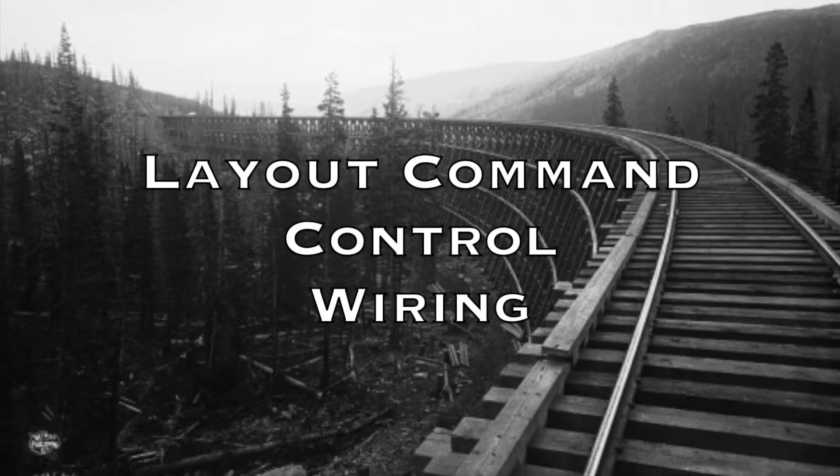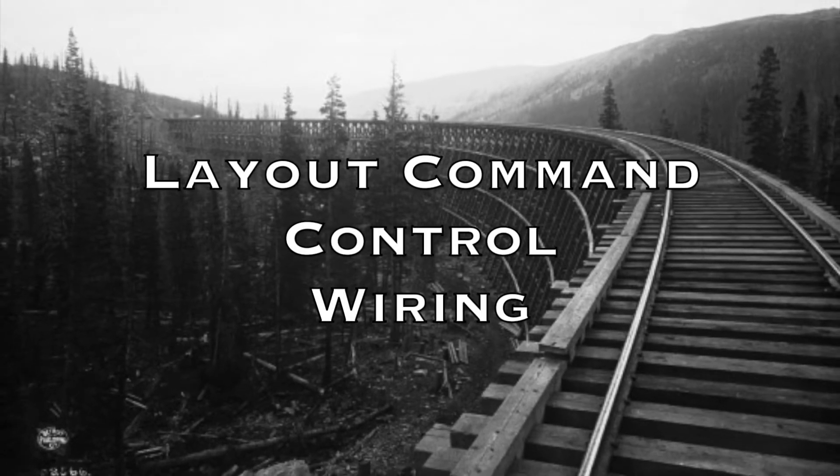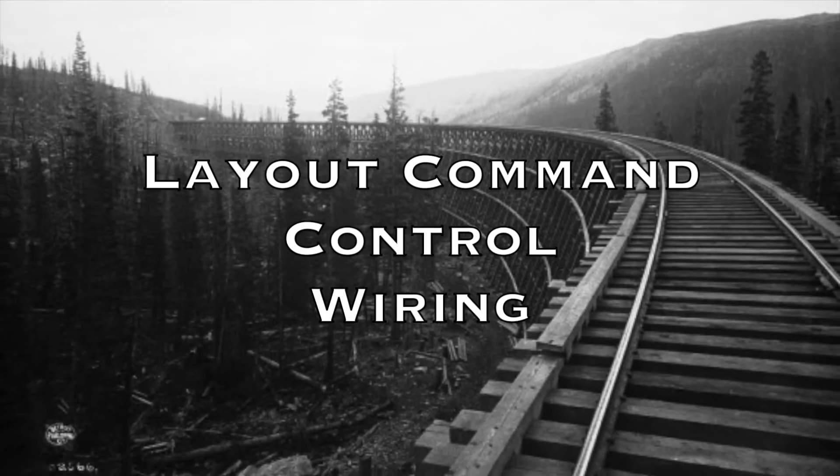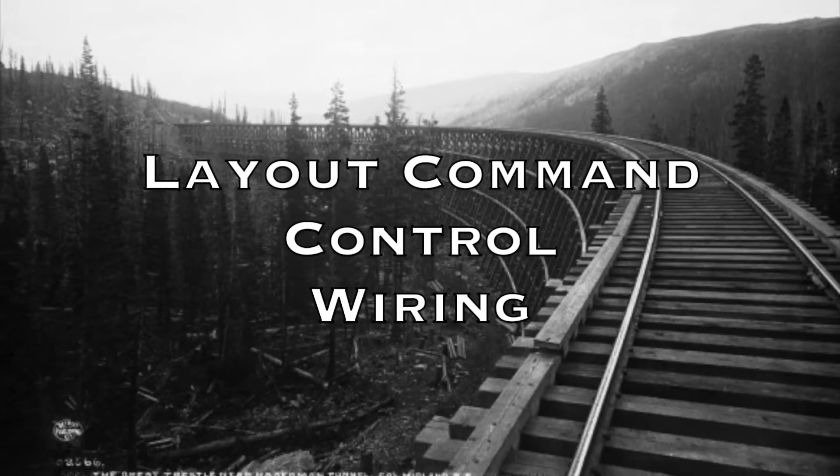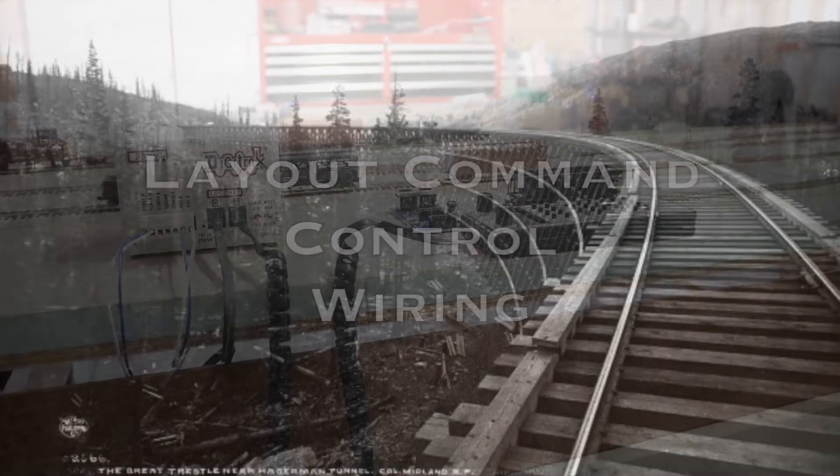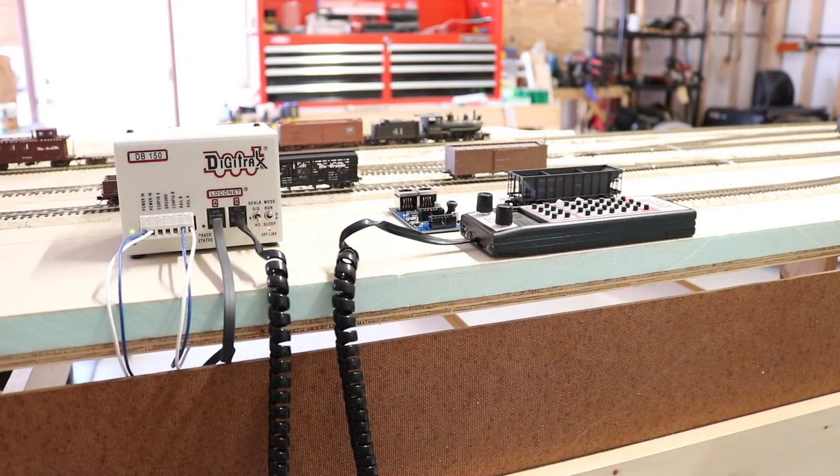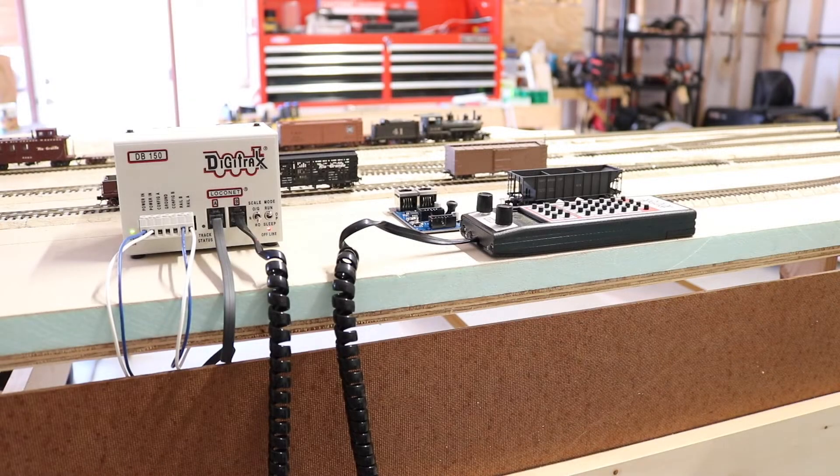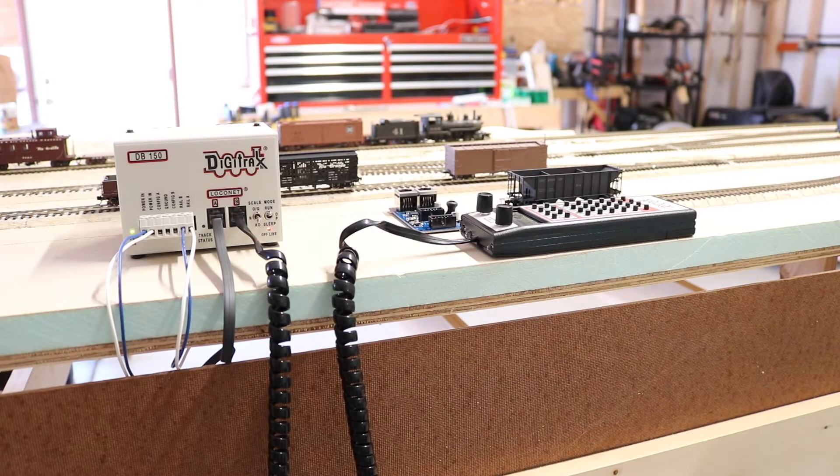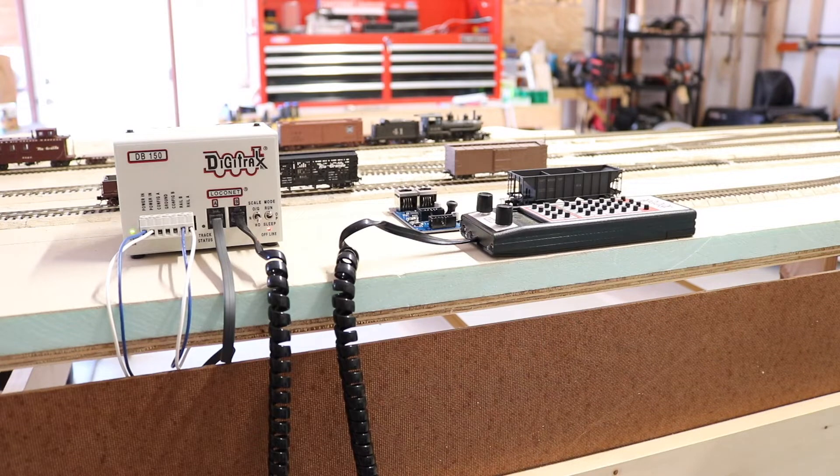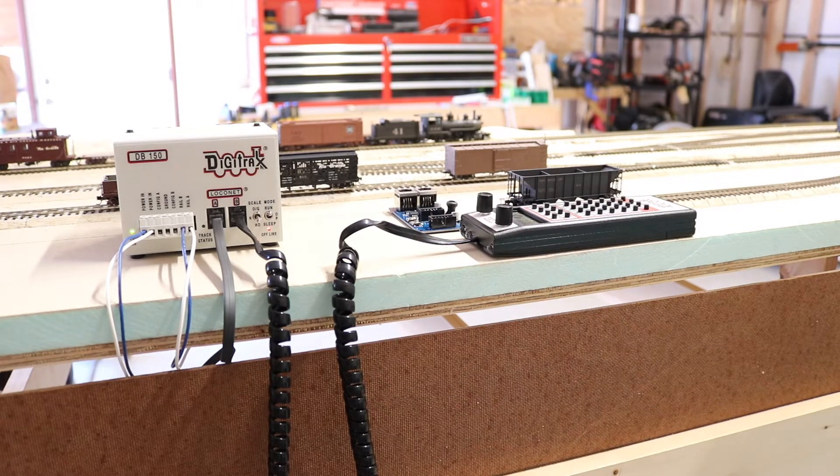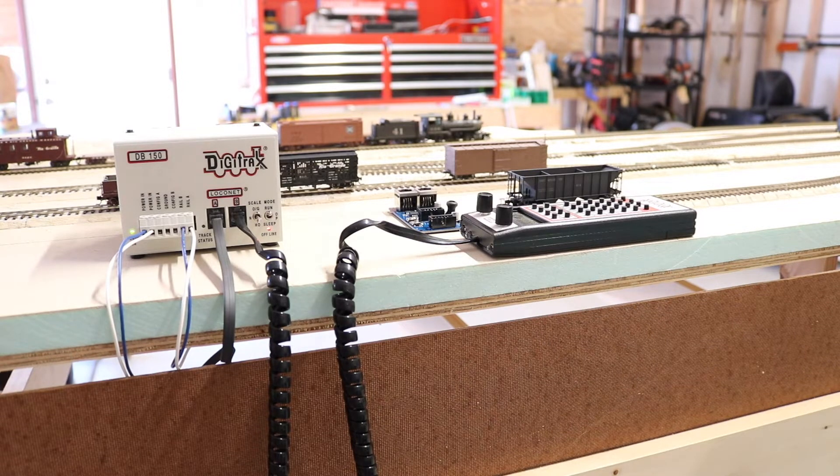Hey you, yeah you. I'm getting ready to get started on my wiring for my LCC network, so I thought I'd better do a little explanation of what LCC is and what it's not.